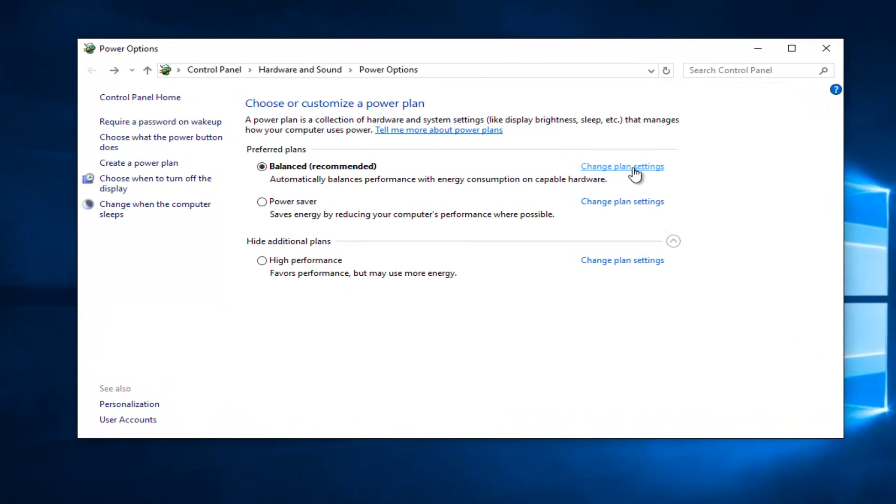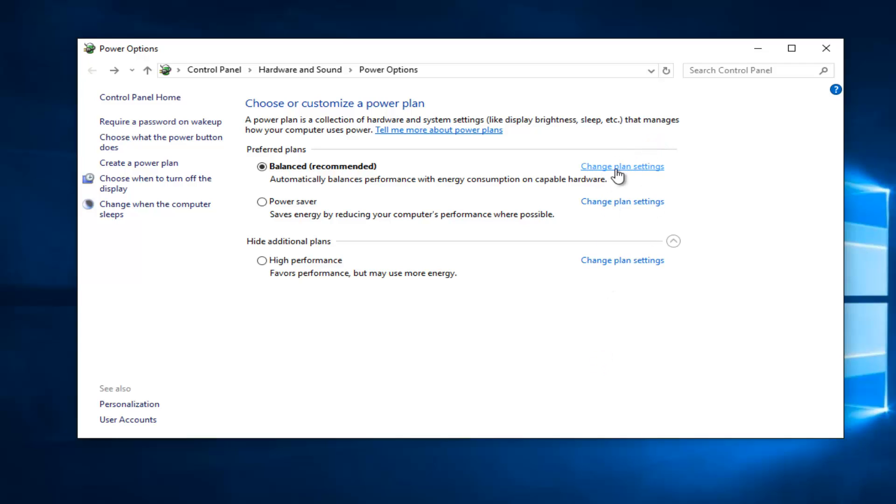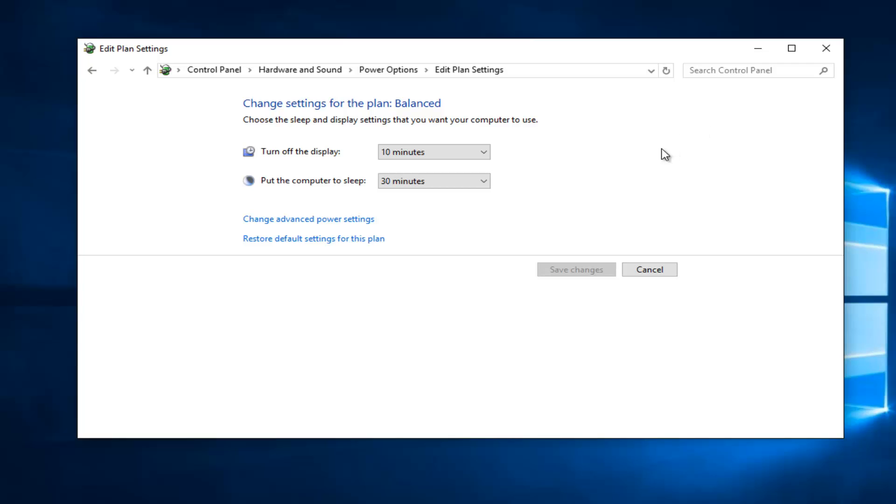So left click underneath change plan settings. You can select any plan you want. Just select any change plan settings from one of the three listed here. Might be more for you guys. Who knows? But I have three on my screen. So I'm going to select the first one.